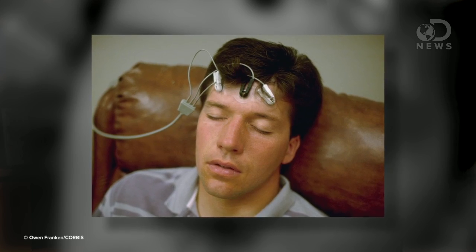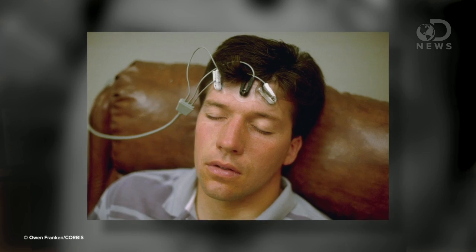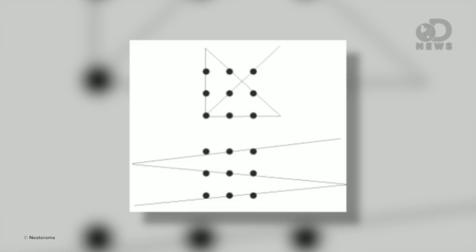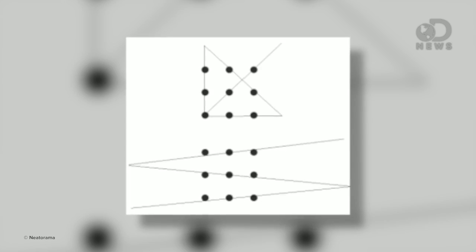Then Snyder used a transcranial direct current stimulation device. He zapped their brains. When their left hemisphere, responsible for logic and reason, was temporarily disrupted, and their right hemisphere, responsible for creativity and holistics, was temporarily stimulated, 40% of the people figured out the right answer.